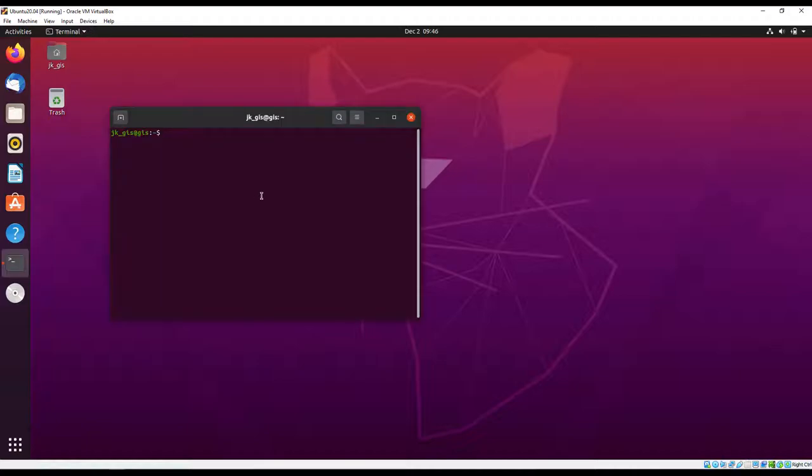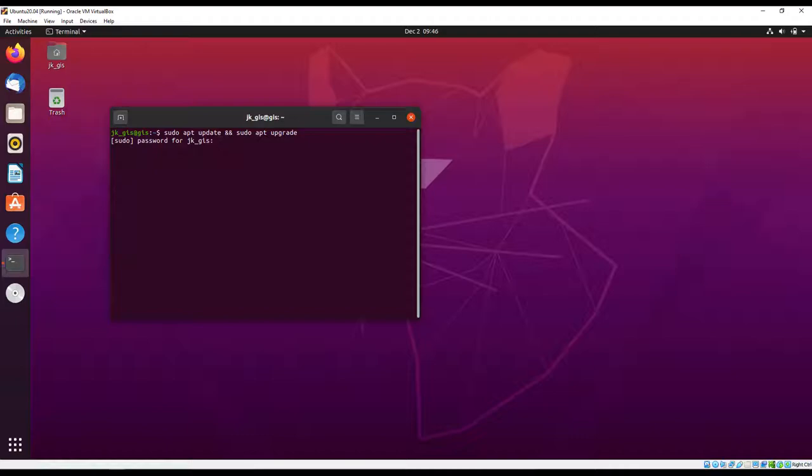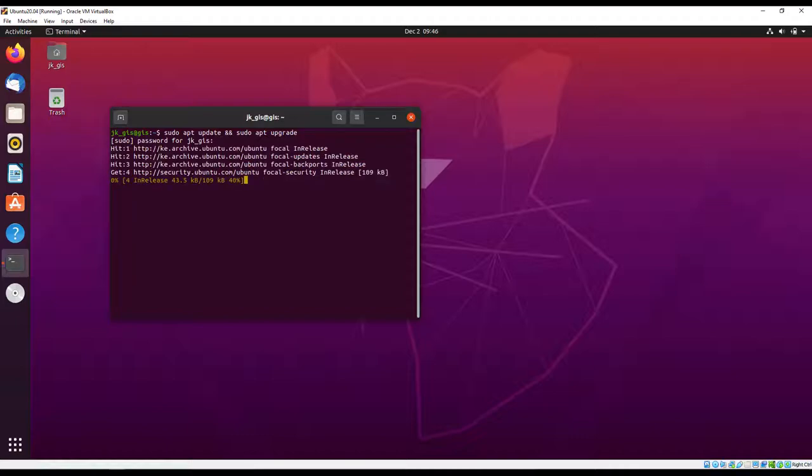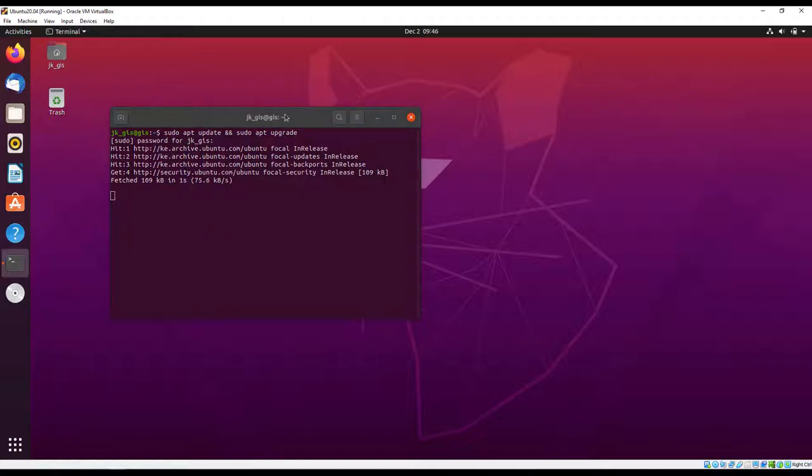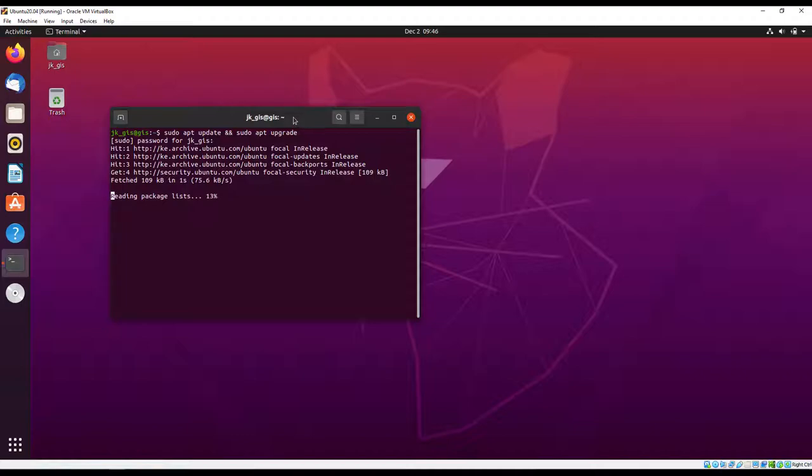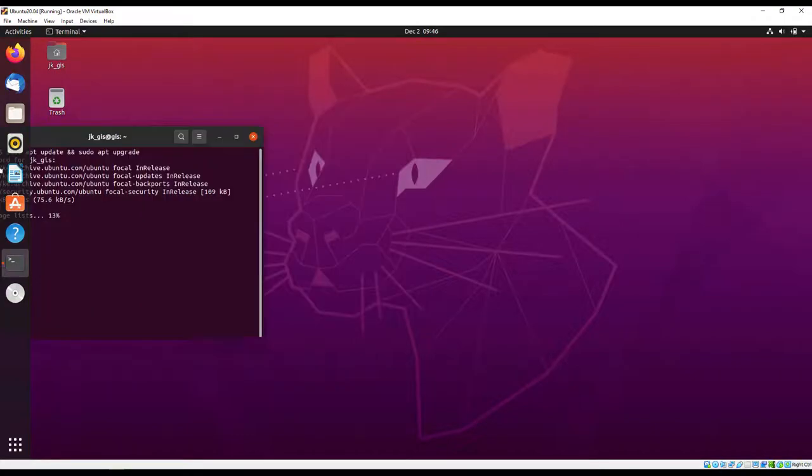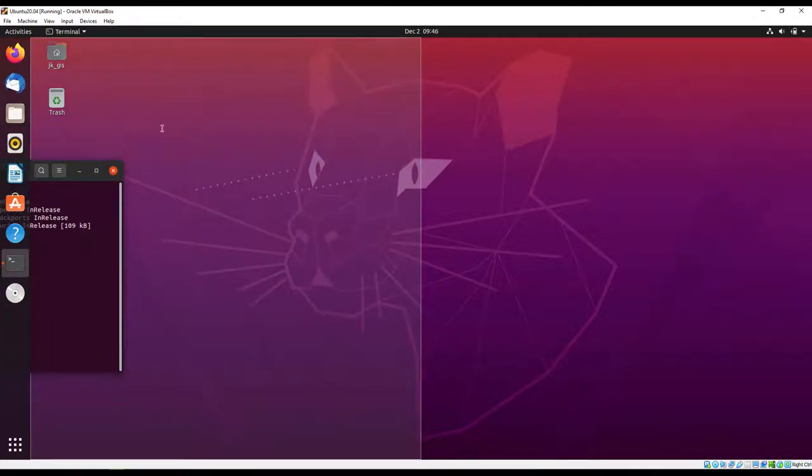These commands are going to update the system. While it's doing that, I'm going to drag our terminal to one end here.